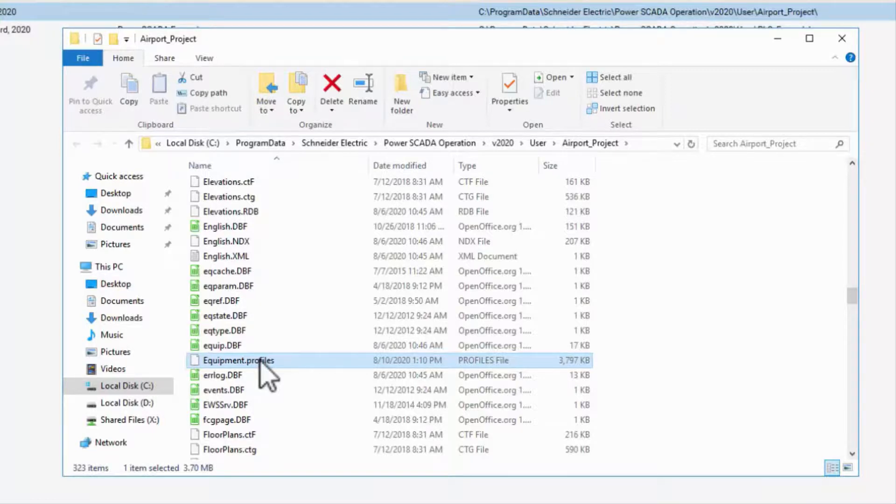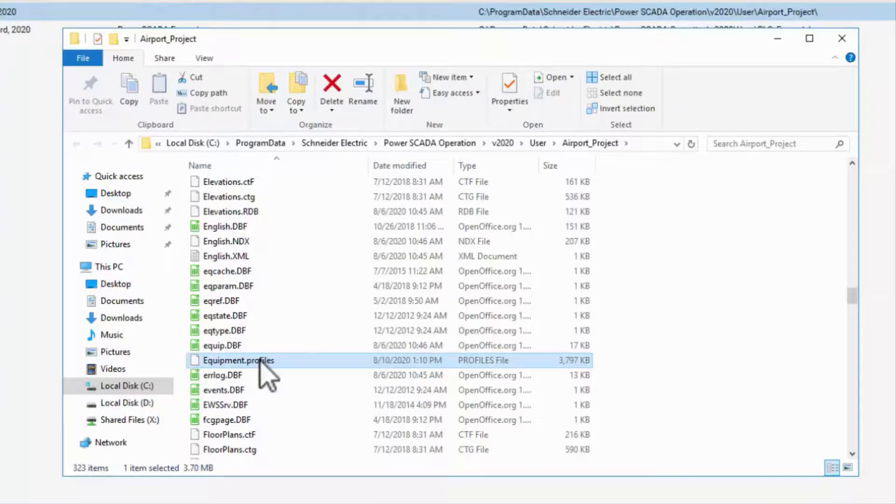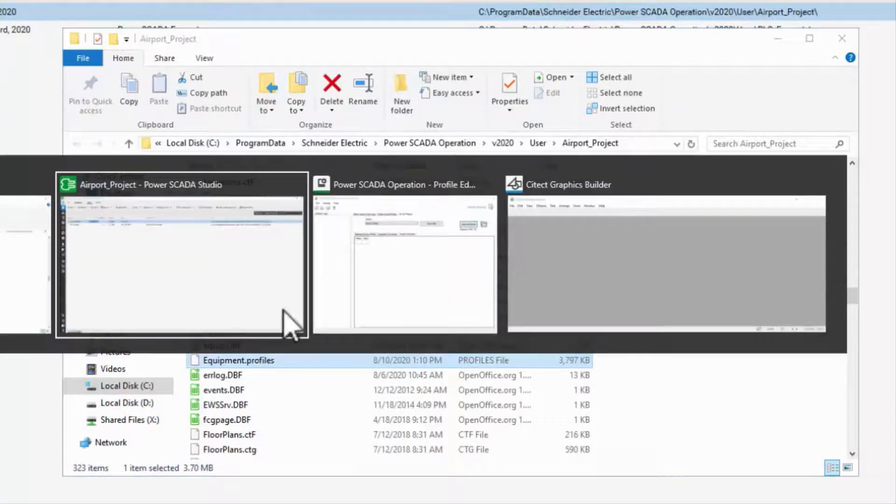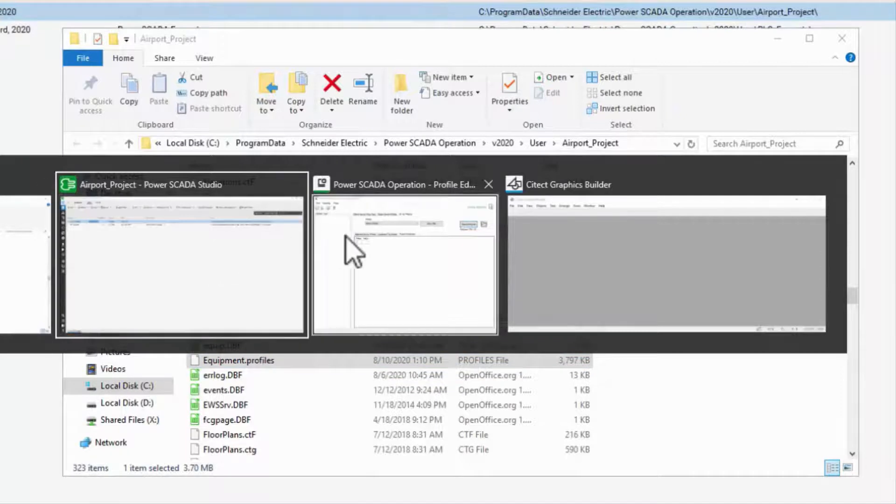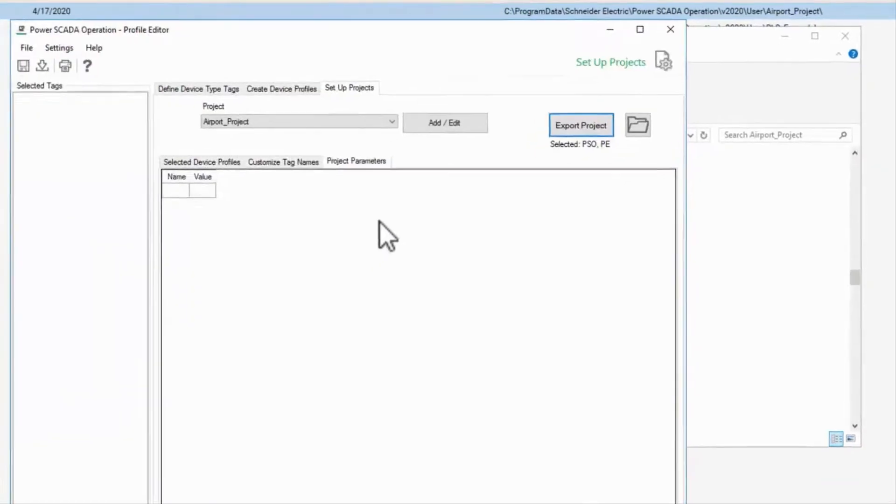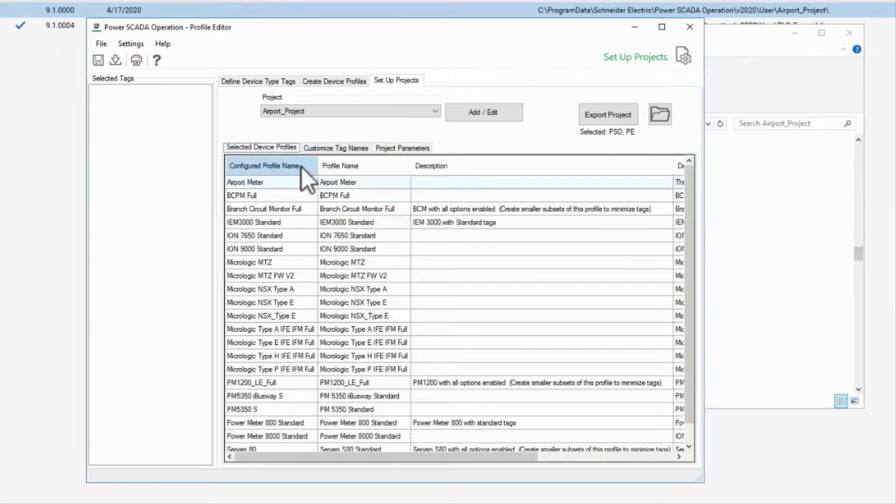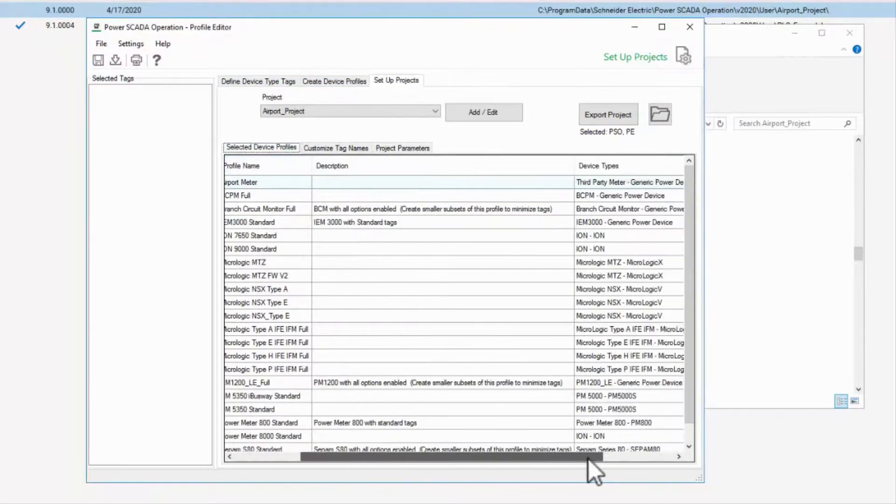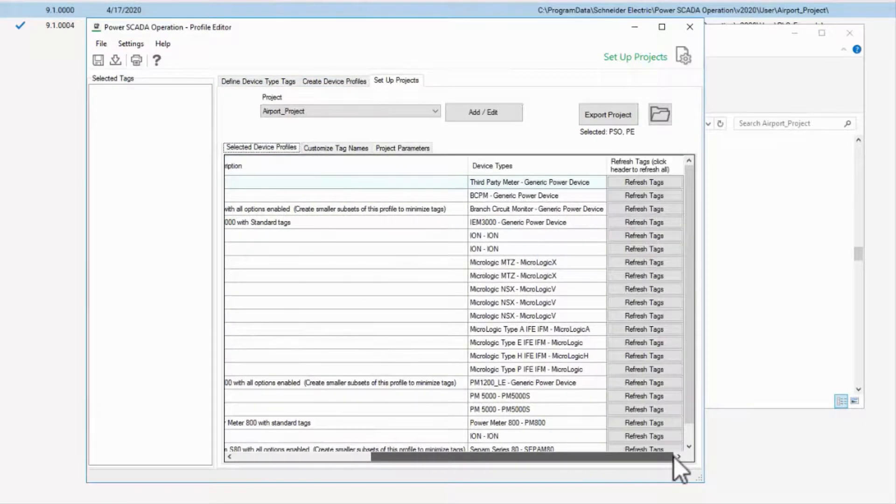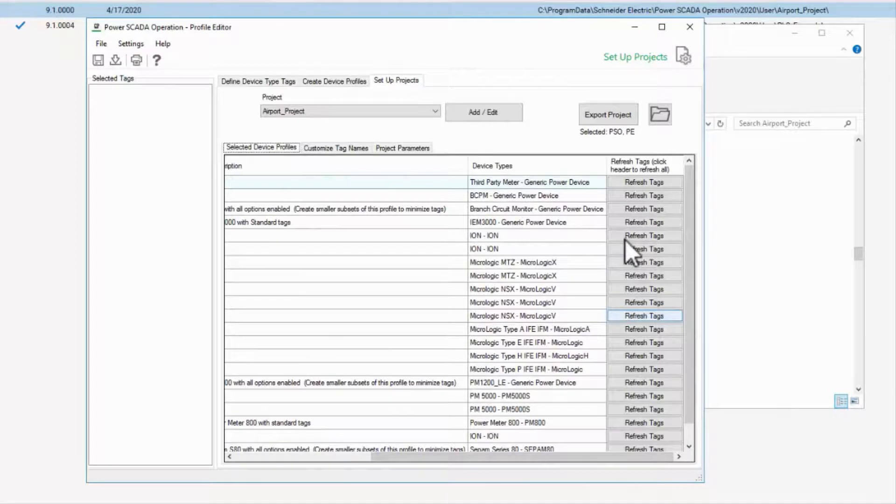If I need to, say, add tags to my custom meter, I'll add the tags to my device type, refresh my profile, and export to my project.